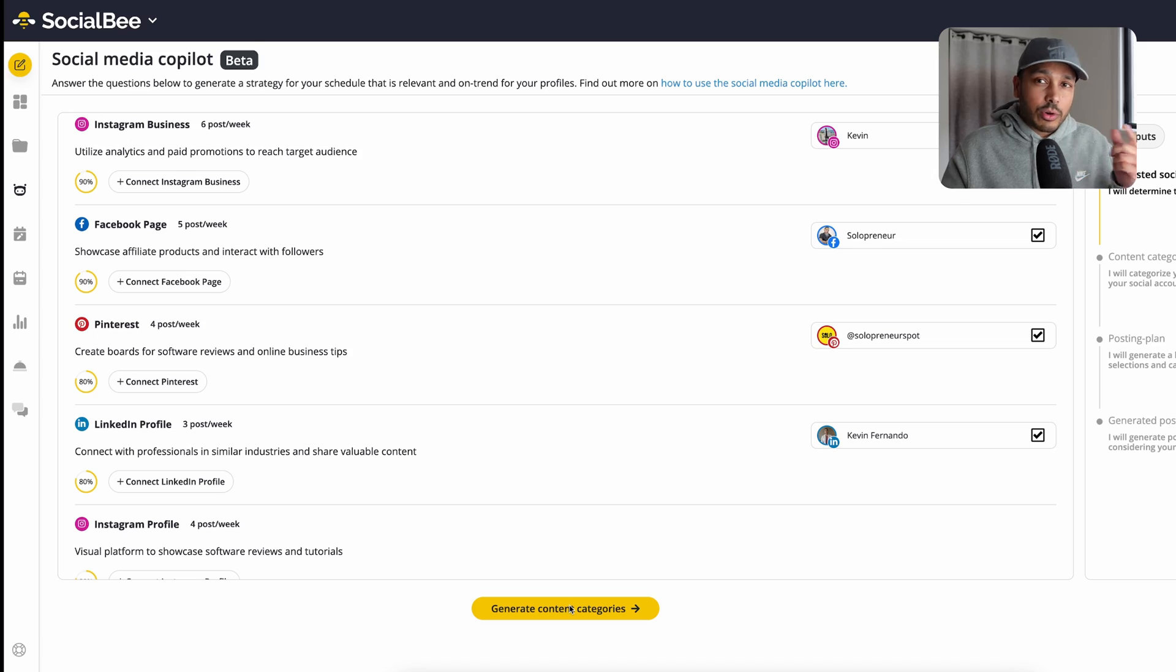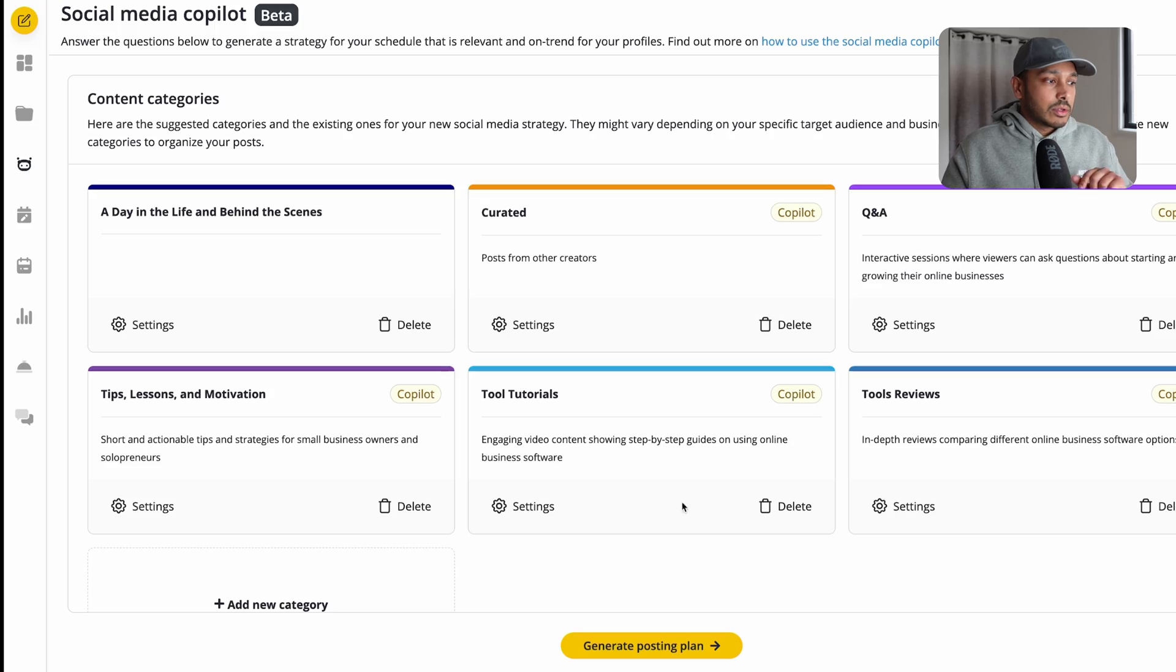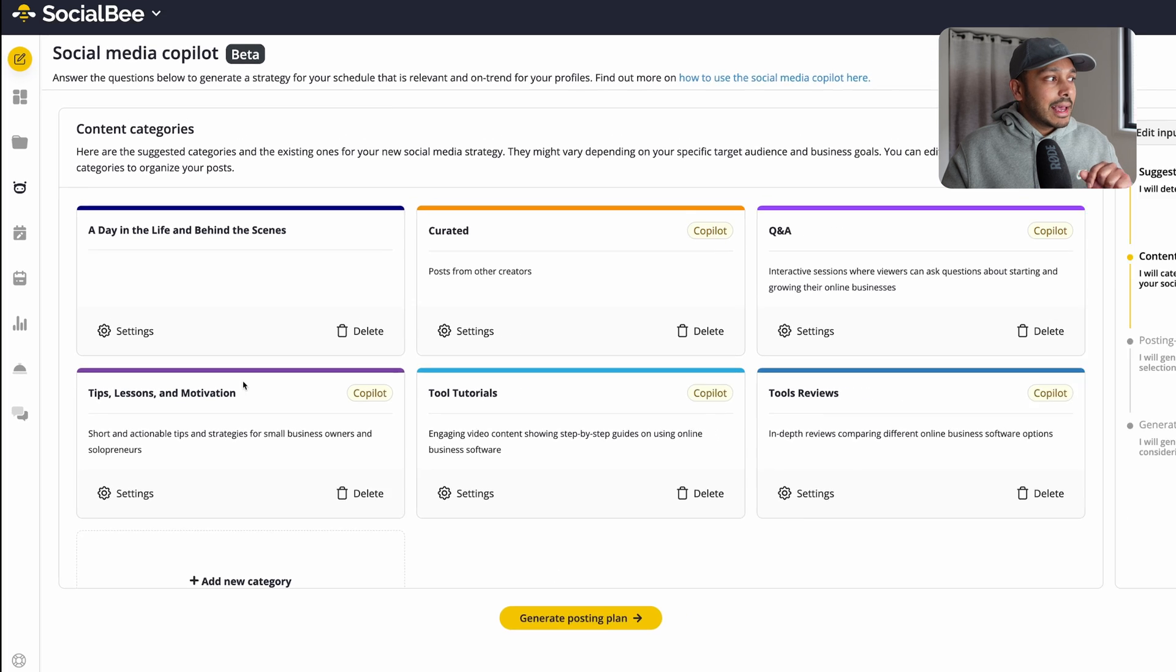Then what it's going to do is actually come up with the type of categories for the content you should be creating. So one of the hardest parts about social media is sometimes you don't know what you're going to do and what your strategy is and what types of content you should create. And that's why often people draw a blank. Well, it's going to create those categories for you. So you hit generate posting plan.